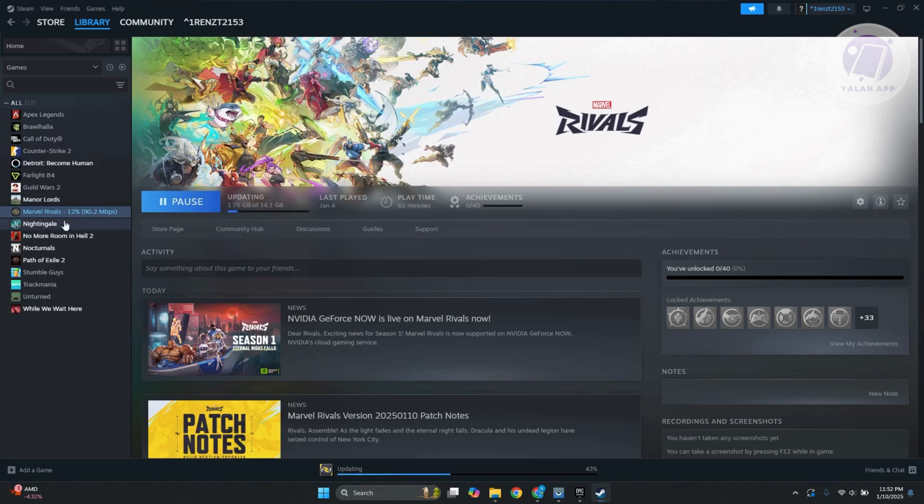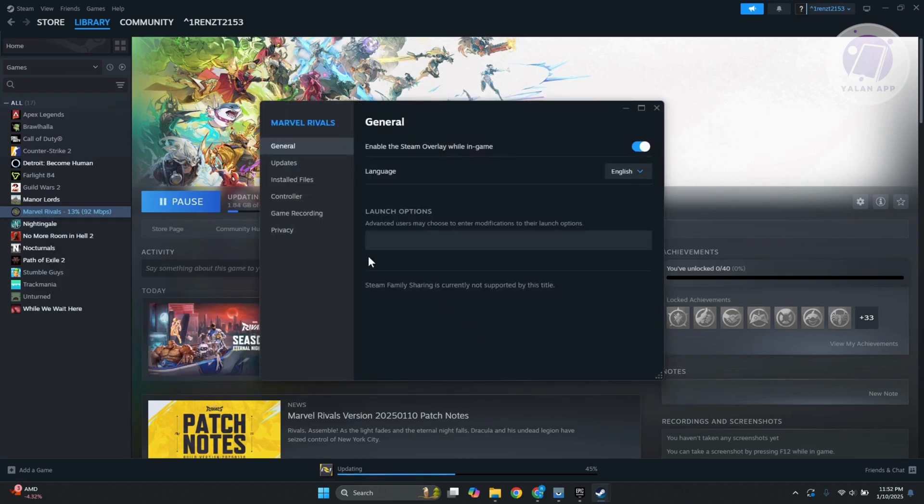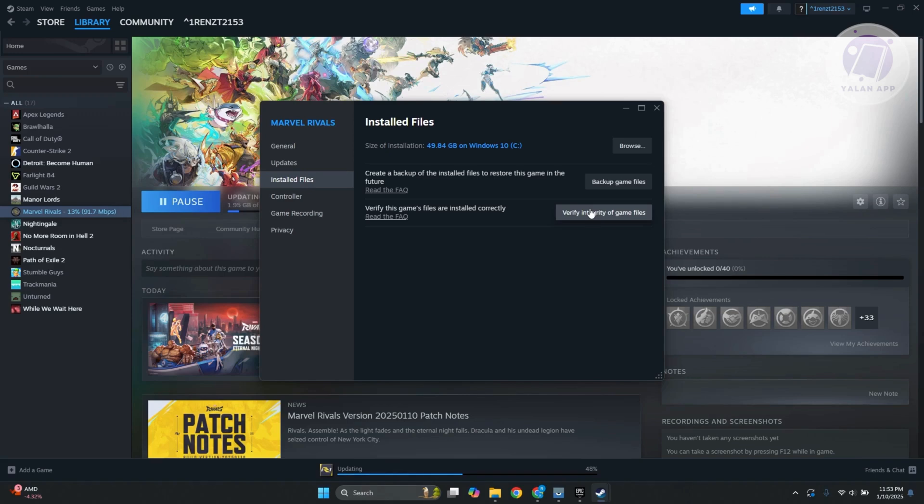Another thing you can do is verify the integrity of your files. Go to Marvel Rivals, right click on it, and go to properties. In the install file section, you want to look for verify integrity of game files. What it does is compare the files that you currently have to the server to make sure that everything is correct and that shouldn't cause any issues.